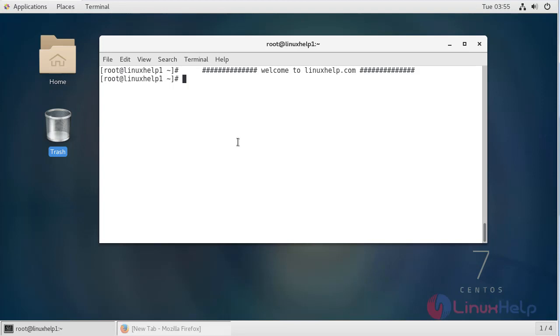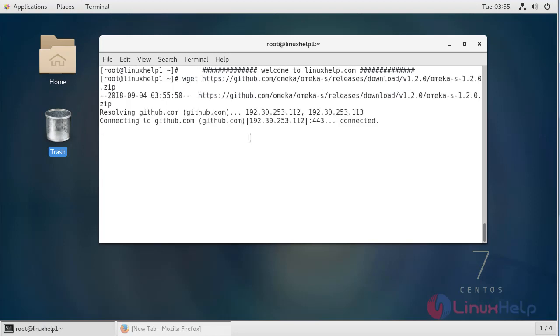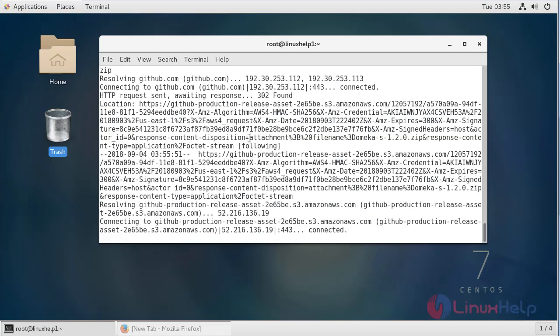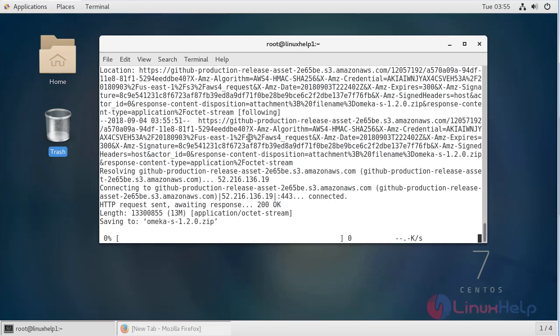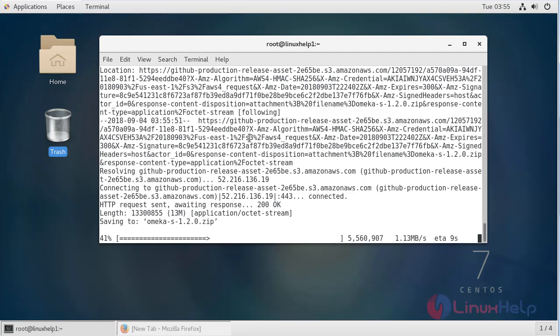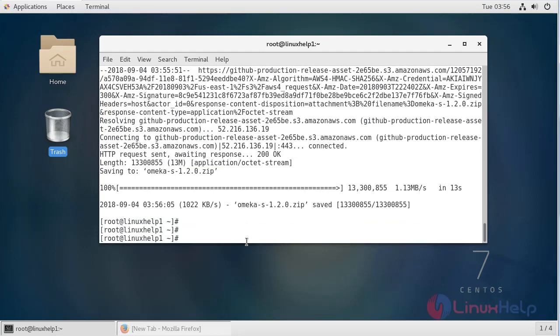Now here first of all we have to download the Omega S package by using wget command. The download is going on. The download is complete now.